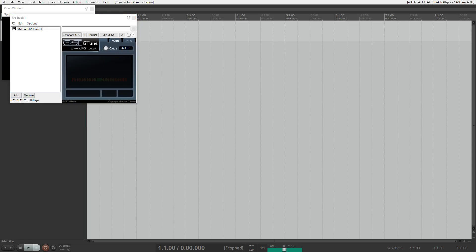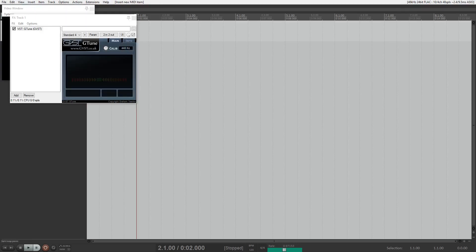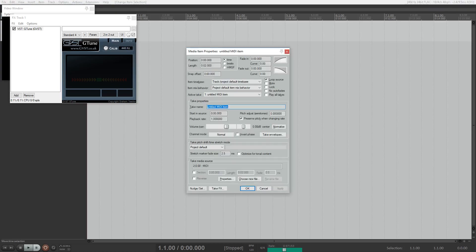And then the last thing to check. This is a little overkill but I'm going to do it anyways. I'm going to insert a media item. Now I'm going to bring up the media item properties with shift F2.